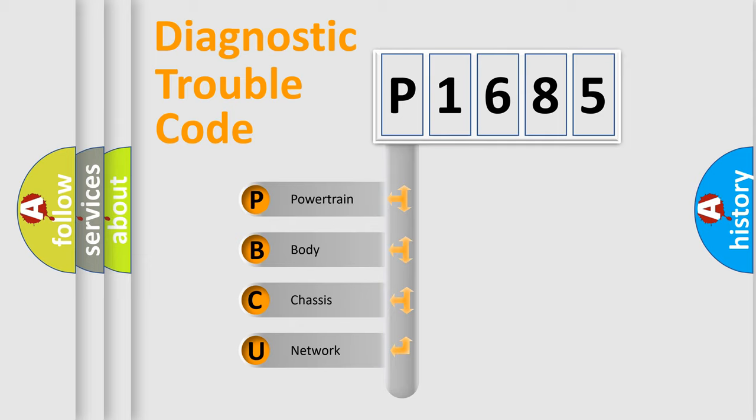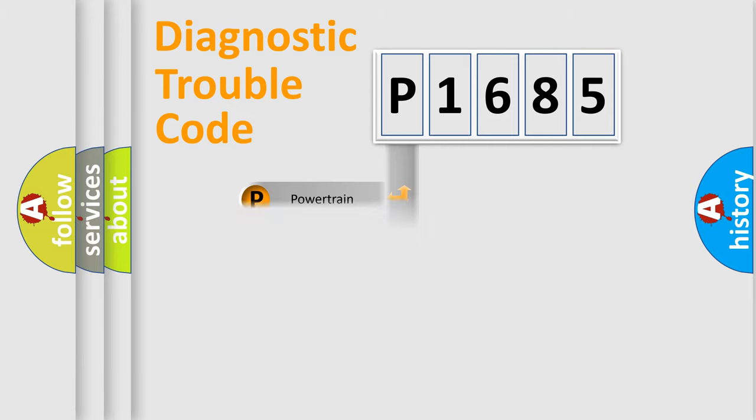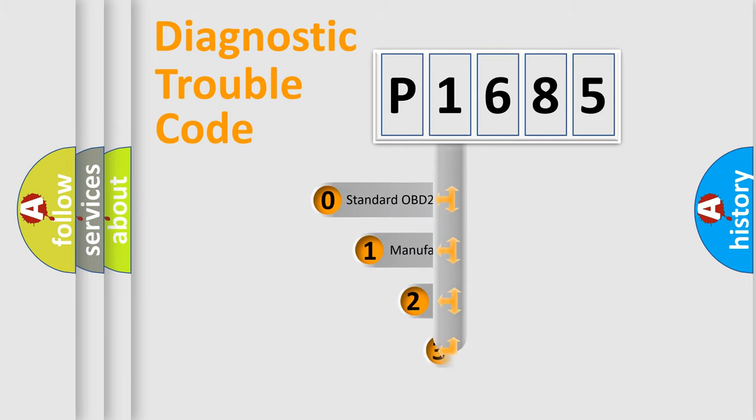We divide the electric system of automobile into four basic units: Powertrain, body, chassis, and network. This distribution is defined in the first character code.